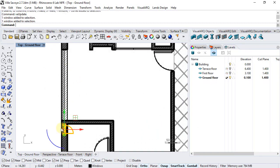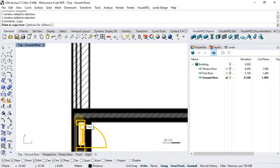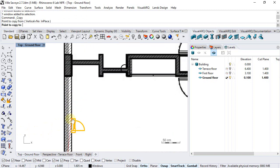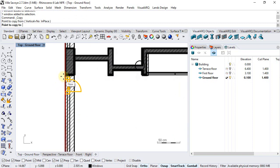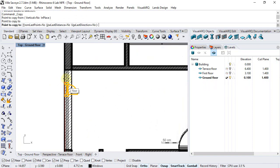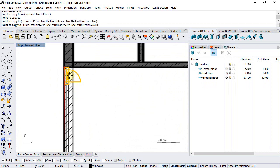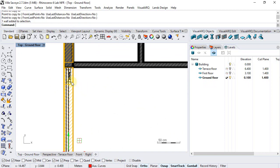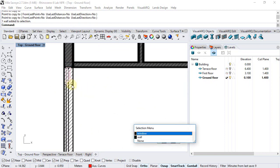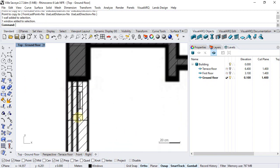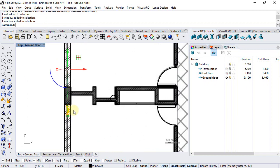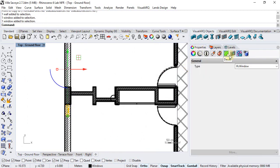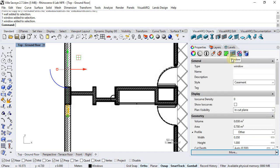We can just copy this window from one point to another and later on select them and change their dimensions from the windows properties panel.